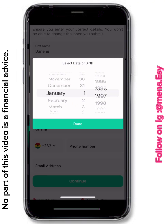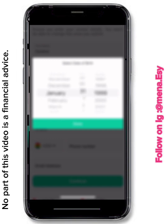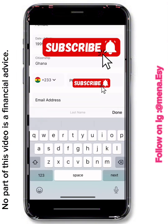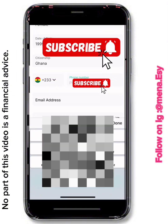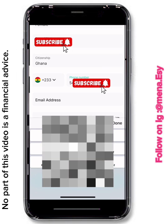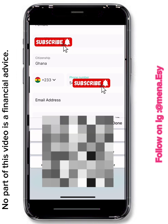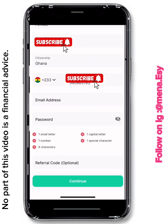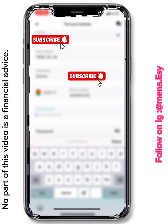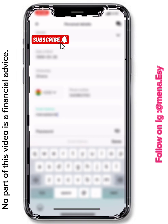Enter your date of birth — and don't lie about it because you don't know when you'll need it. The app will already show Ghana as your citizenship. Then enter your phone number. That number is what you'll use to log in, although there's also an email option. I enter the email address my sister will be using.